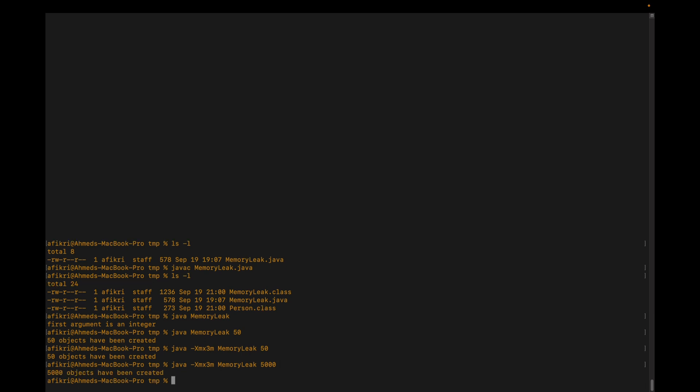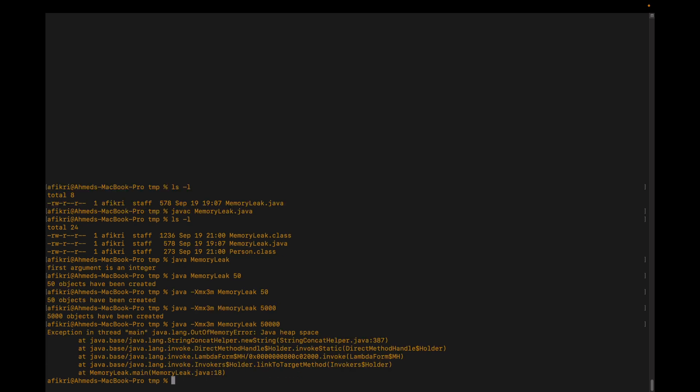For example 5000 — it is still working. With 50,000 we now get this error: out of memory. And in most cases this information is not enough to find out the root cause of this issue.